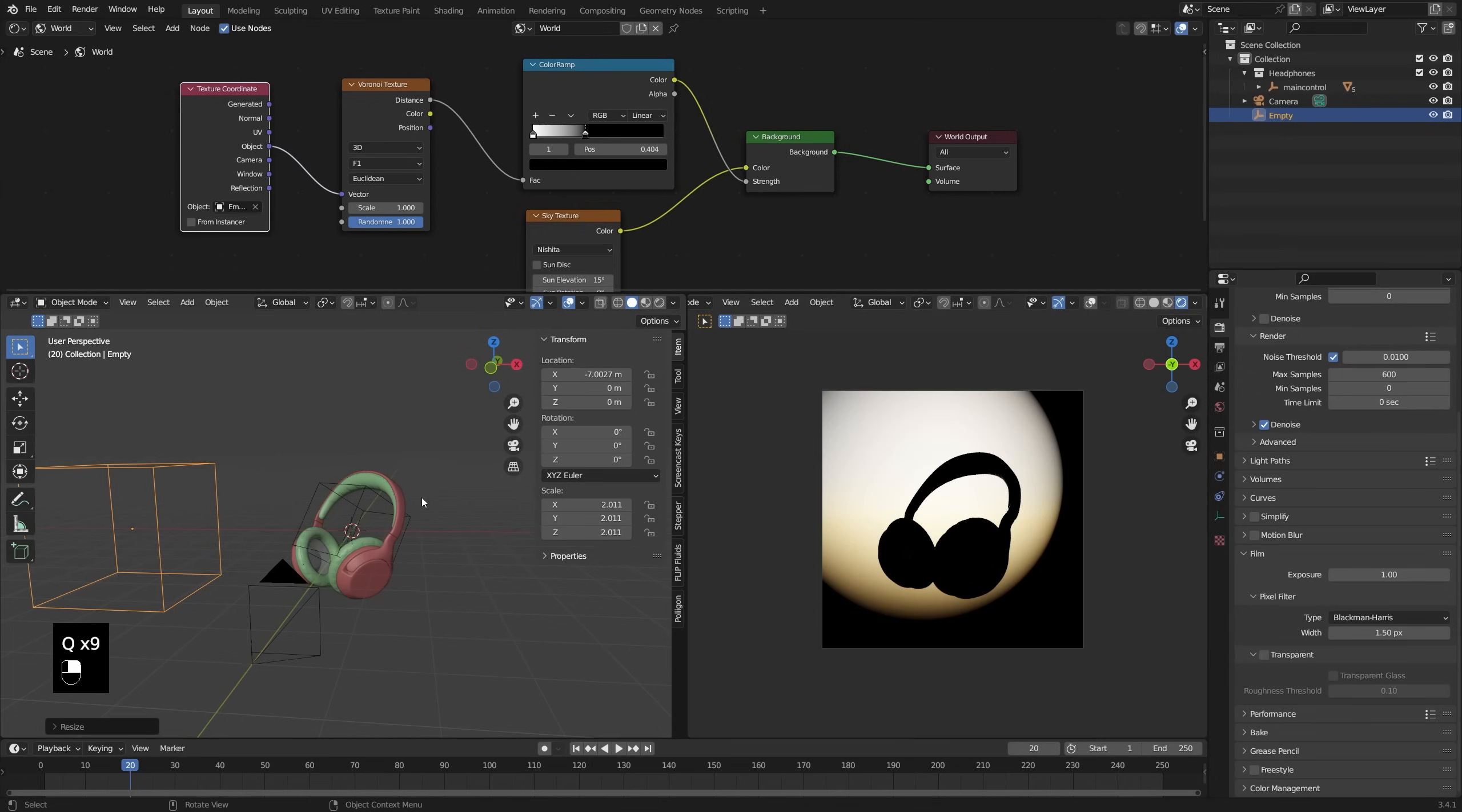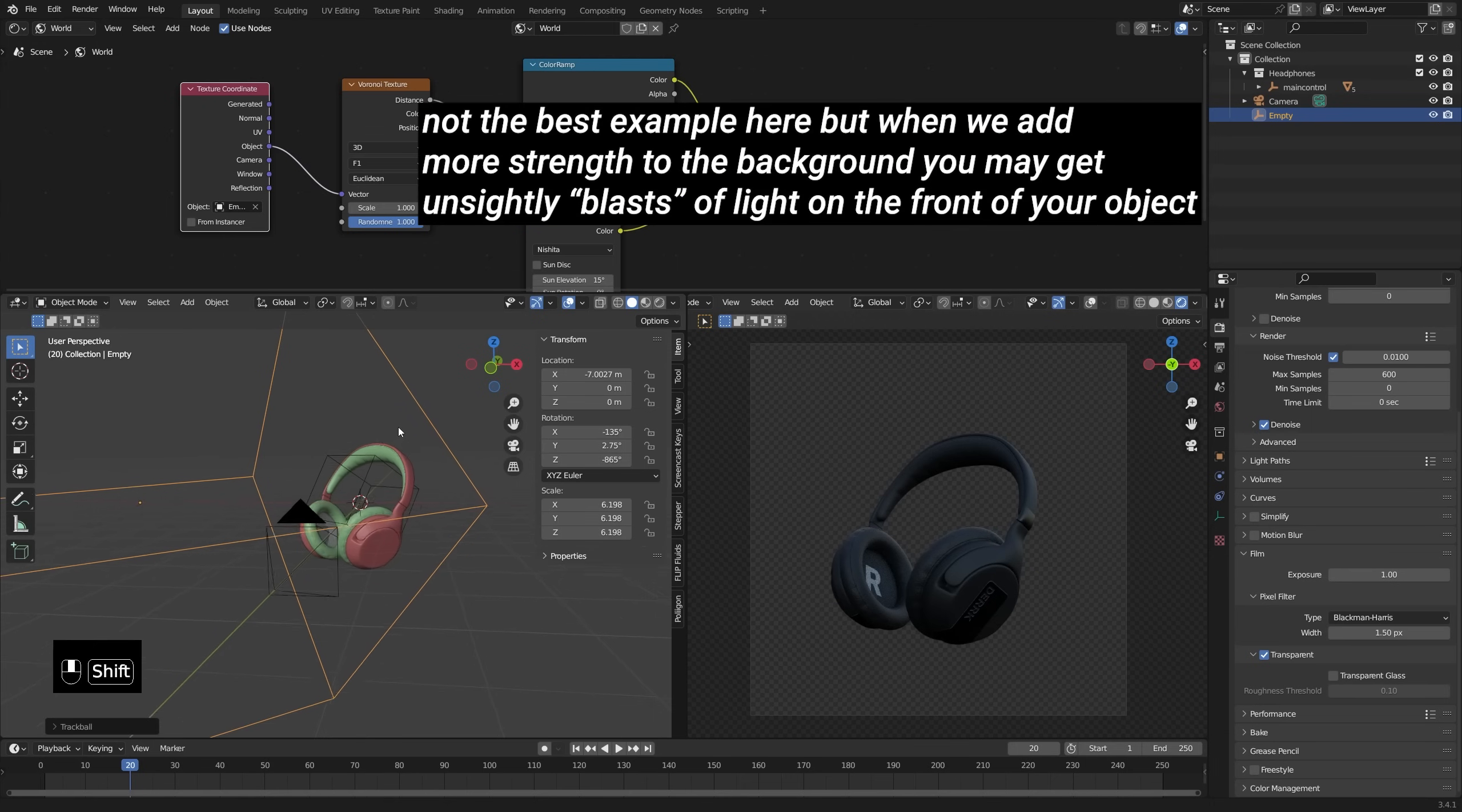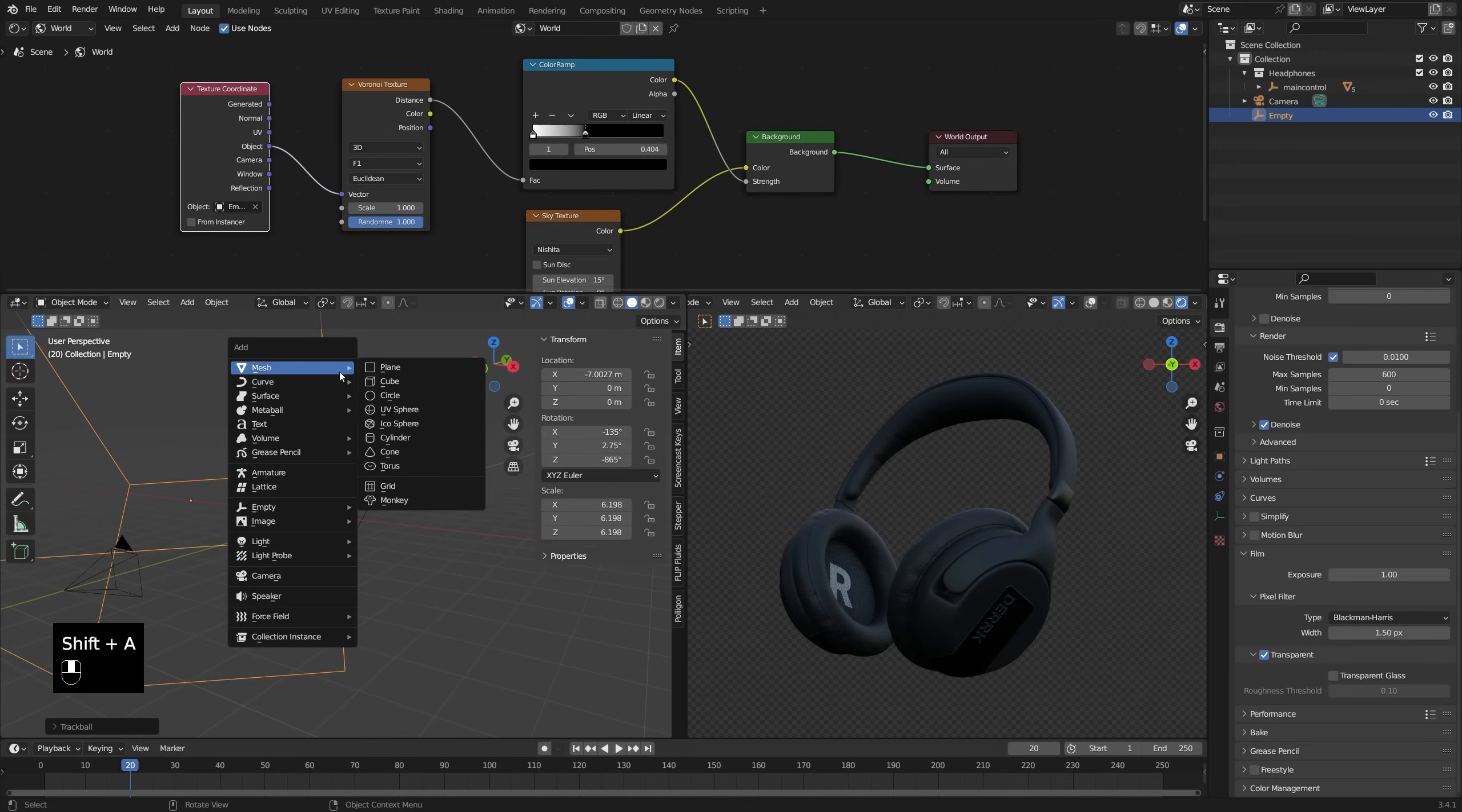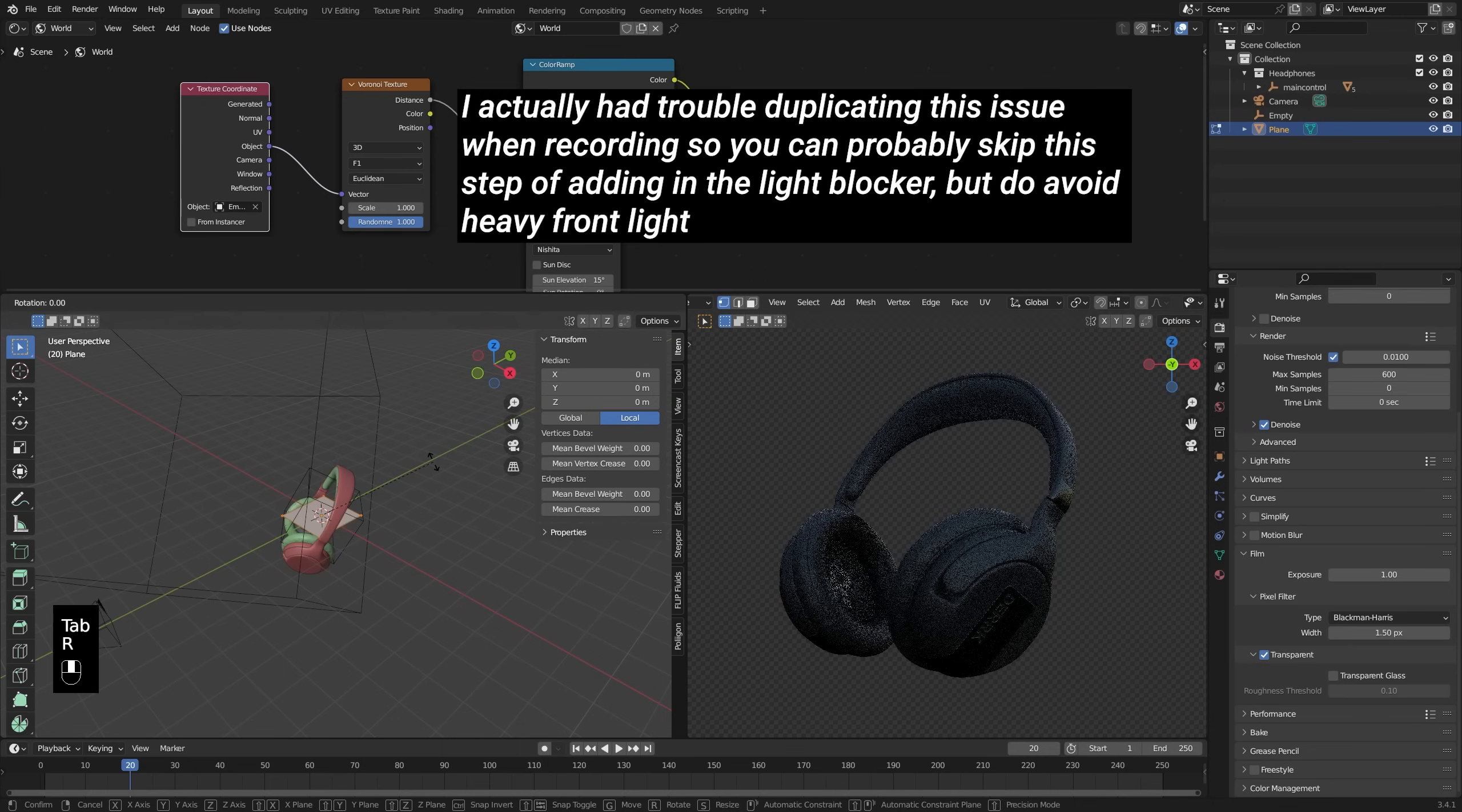Now, another limitation of this setup is that sometimes when the sky is oriented a certain way, you might have a light kind of going straight at your object. And you may know from more traditional lighting setups that you usually don't want to light anything directly from the front because it kind of creates this nasty flat look that just isn't very exciting. And one way I like to avoid that is by just adding in an object to block light from the front so that no matter what orientation our sky is, we won't have any light hitting object right on from the front.